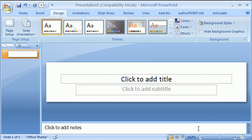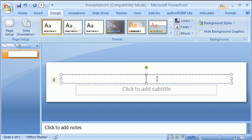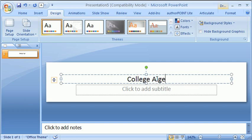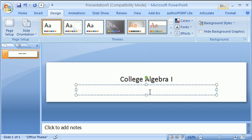Now we want to make it look good. We want to create a nice looking graphic, a nice looking banner. So let's do a banner for College Algebra. And maybe in this subtitle we'll do the prefix and number for the course.